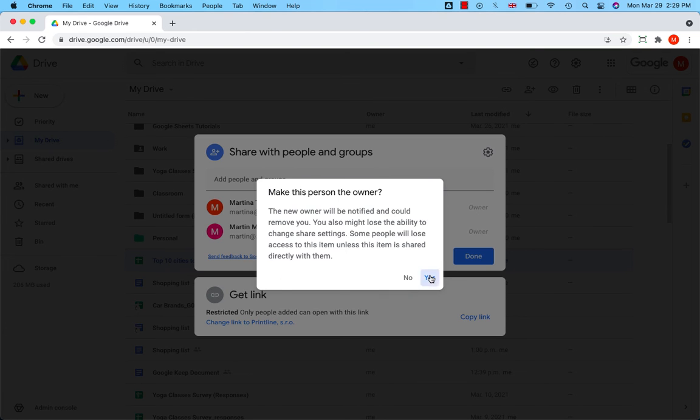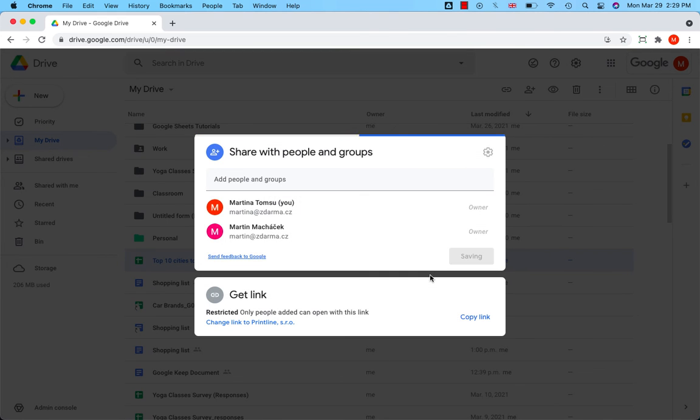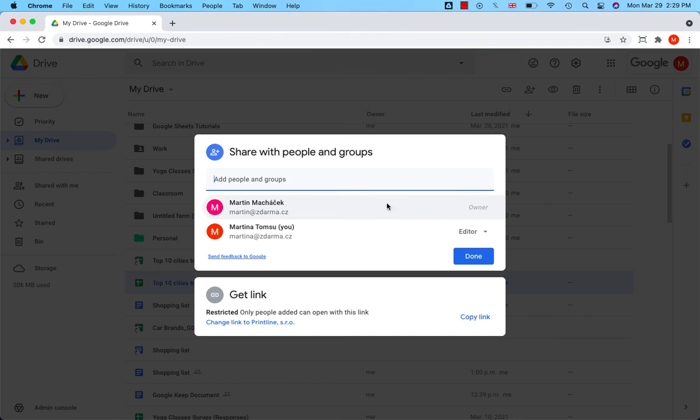Click yes. Martin has become the owner. Have a good day.